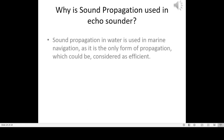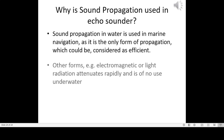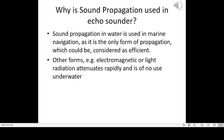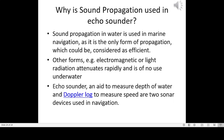Sound propagation in water is used in marine navigation as it is the only form of propagation that can be considered efficient underwater. Other forms such as electromagnetic or light radiation attenuate rapidly and are of no use underwater. The echo sounder, used to measure depth of water, and the Doppler log, used to measure speed, are two sonar devices used in navigation.